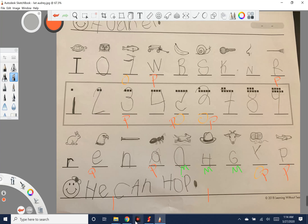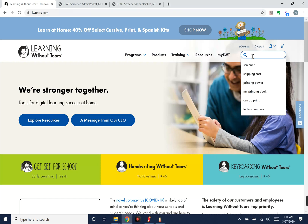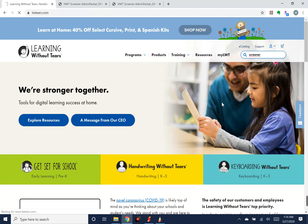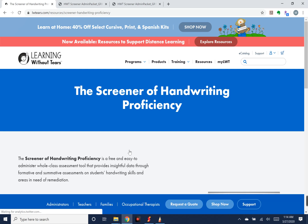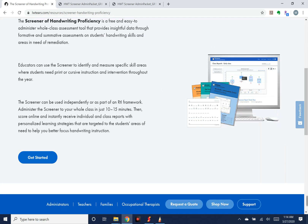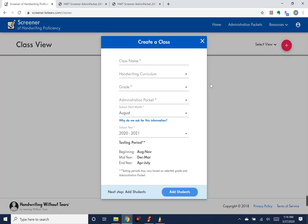Once you've scored the form, go to the online reporting area at lwtears.com and search for 'screener.' The Screener of Handwriting Proficiency should come up first. Scroll down and click 'Get Started' — this will prompt you to create an account if you haven't already. I already have one. You can set it up for a class view, grade view, or student view. I chose class view but haven't set up any classes yet, so I'll show you how.